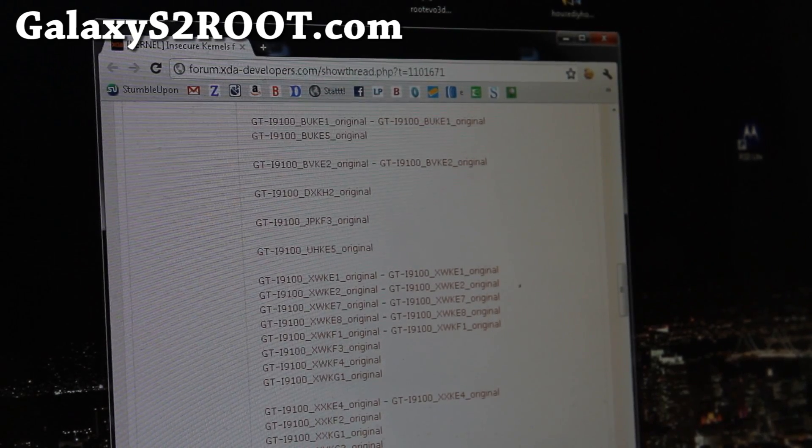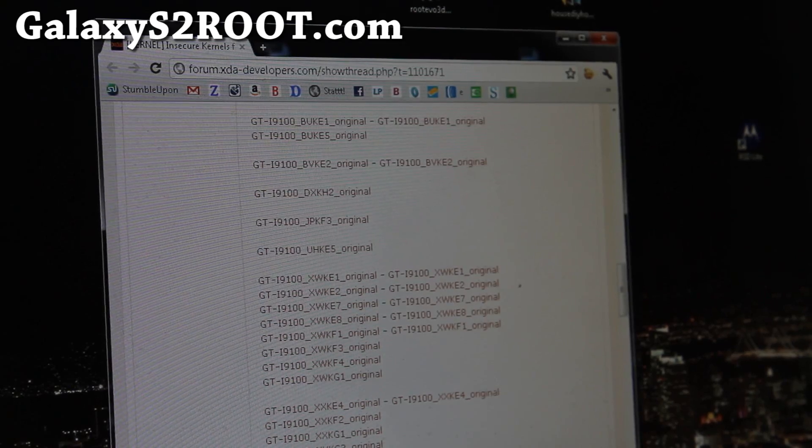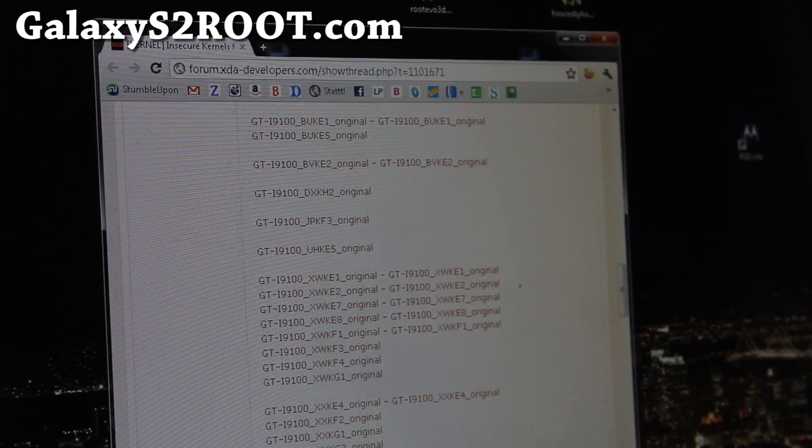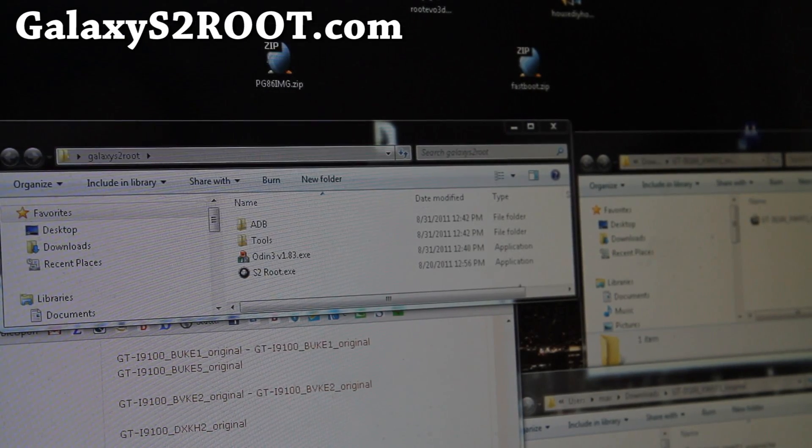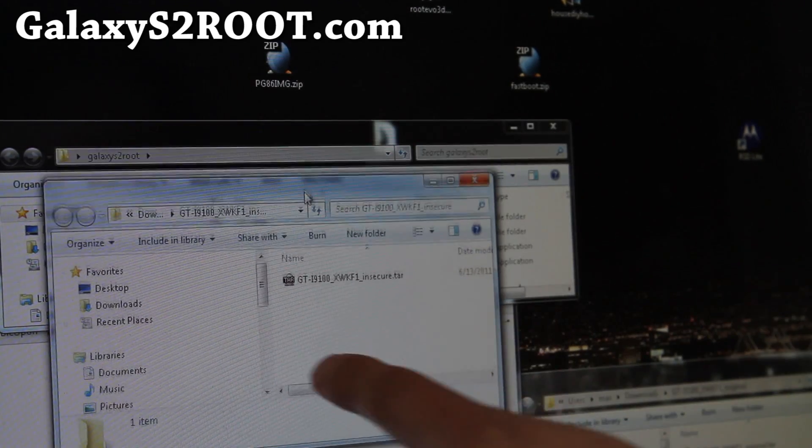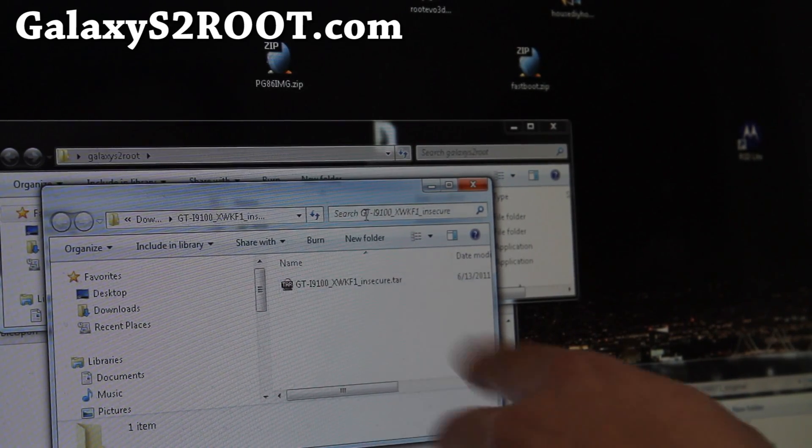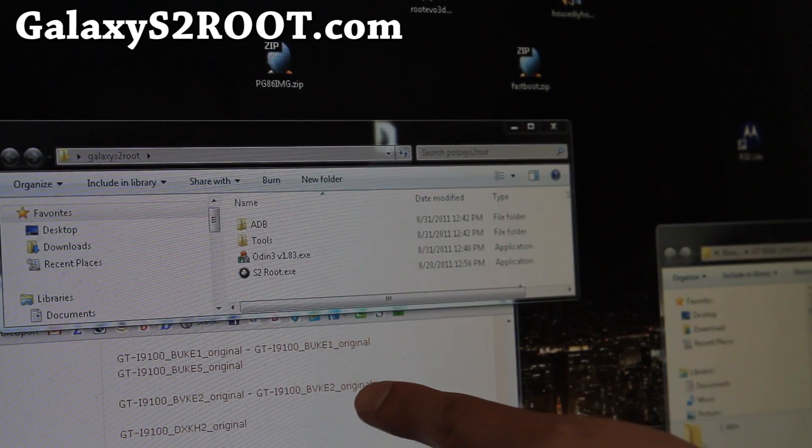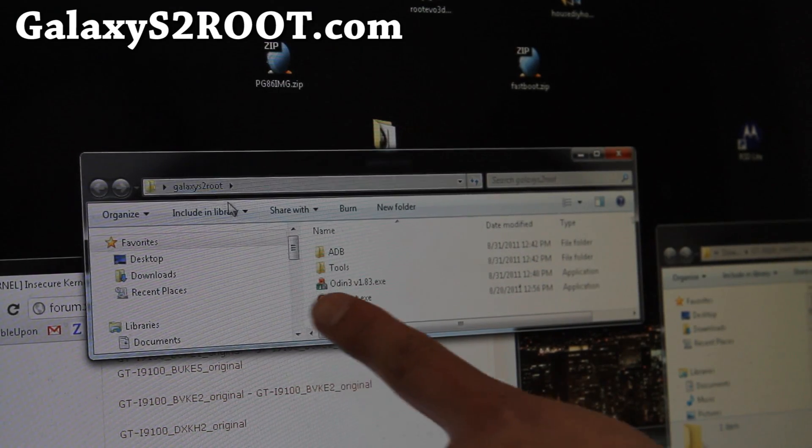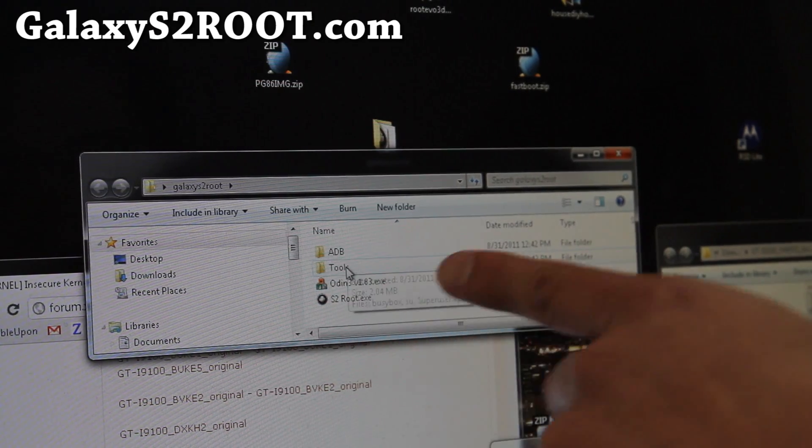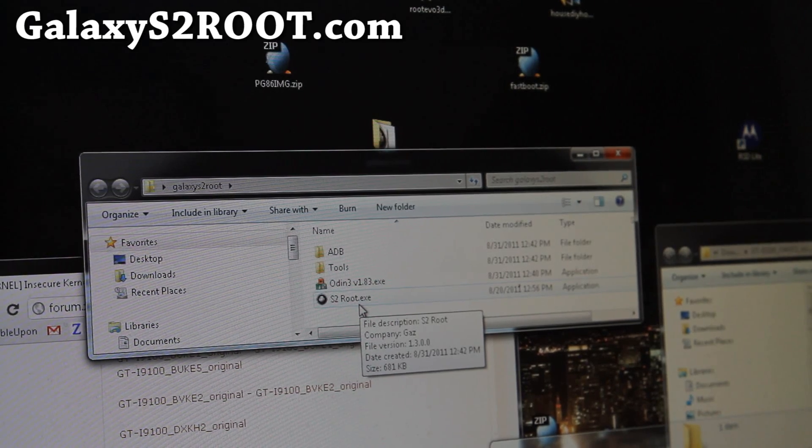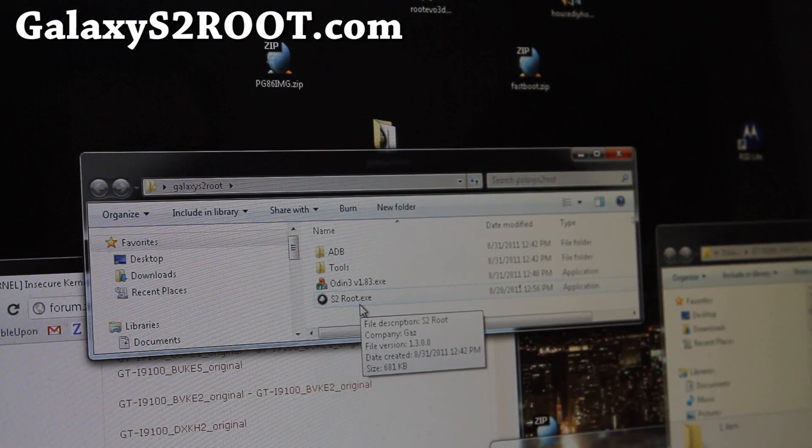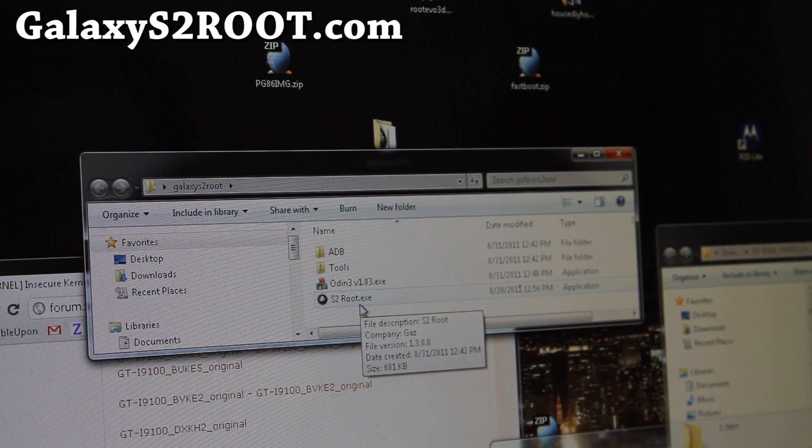And also download GalaxyS2root.zip. I'll have links below on this blog post. Go download those. And then you should unzip them all, and you should get a folder with GTI9100 insecure with your model number, and also original one. I'm just going to leave them aside. You don't need them right now. And also if you unzip the GalaxyS2root.zip, you'll get ADB tools, Odin, and the S2root.exe. Sorry, this method only works on Windows right now, but I'll have another video on how to use Mac or Linux to do it.